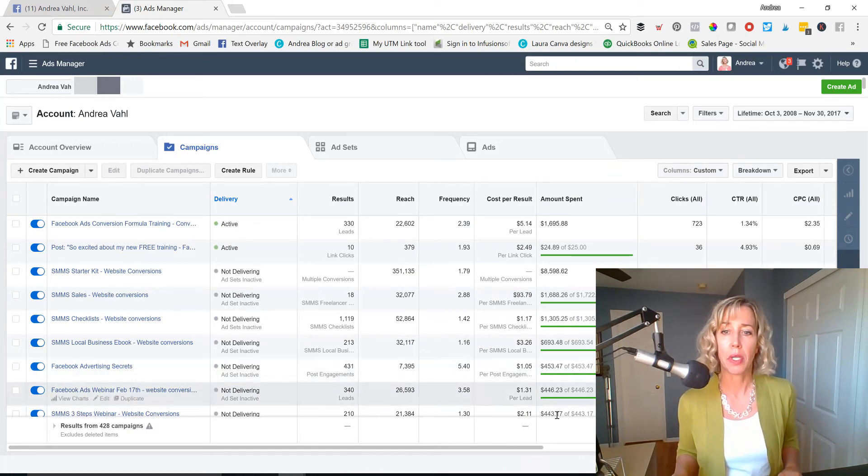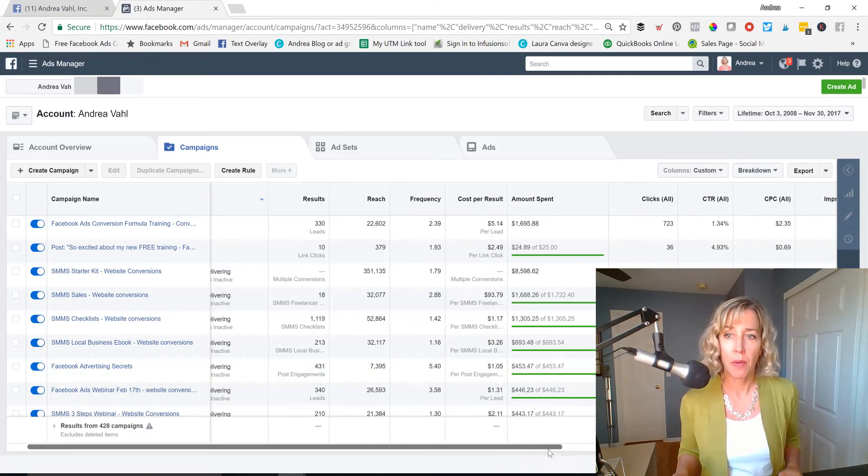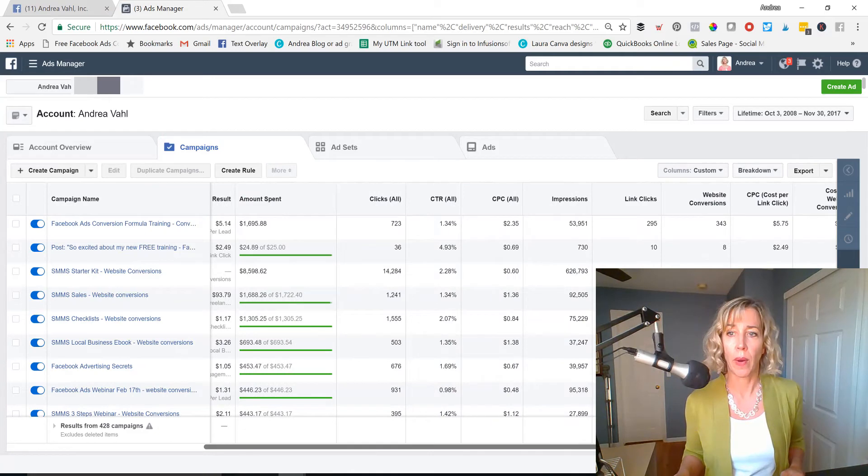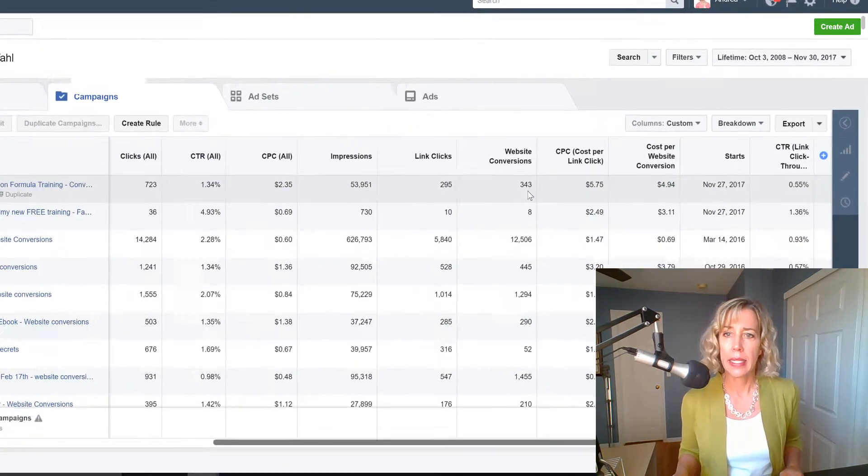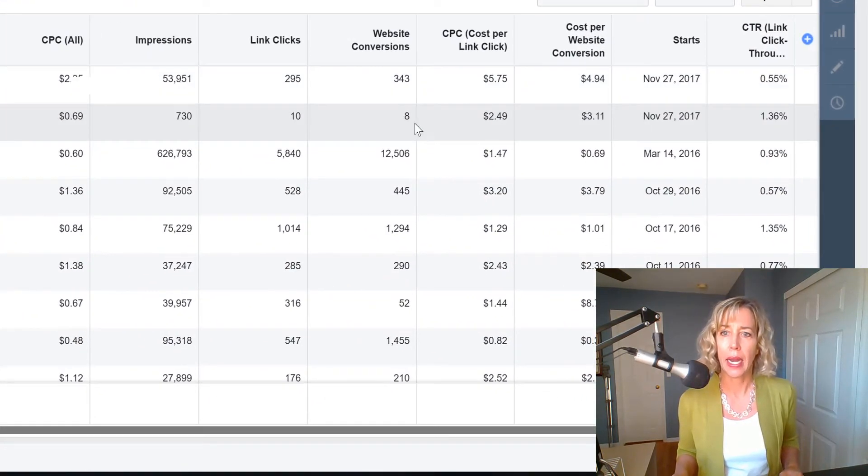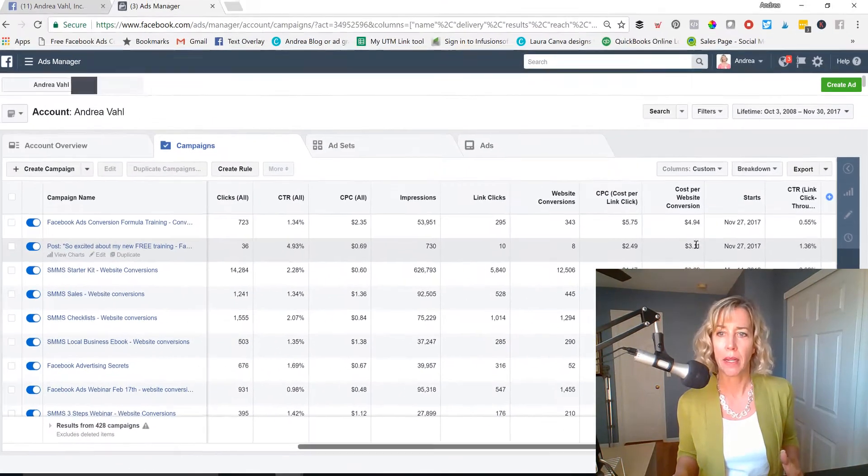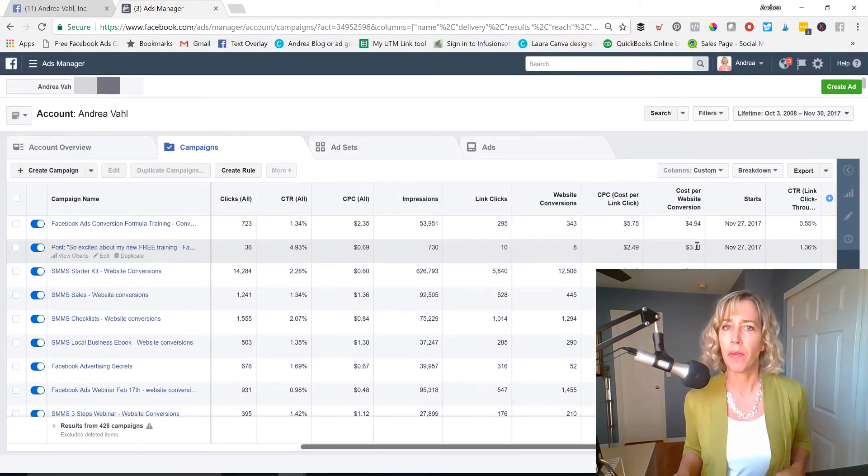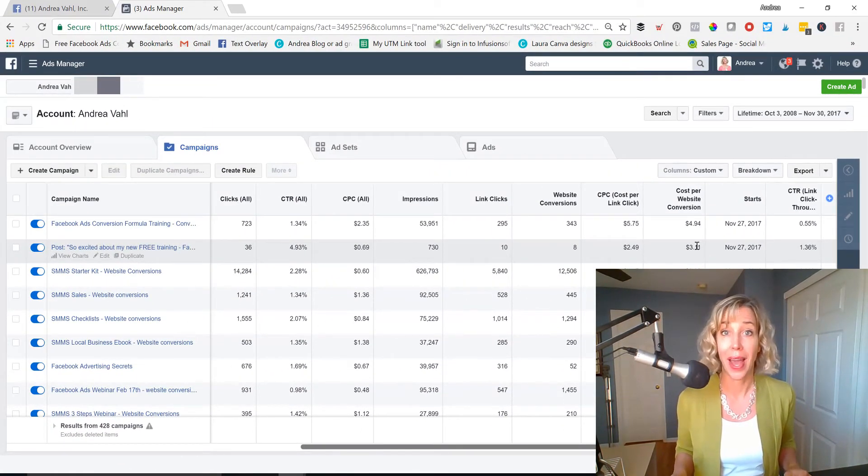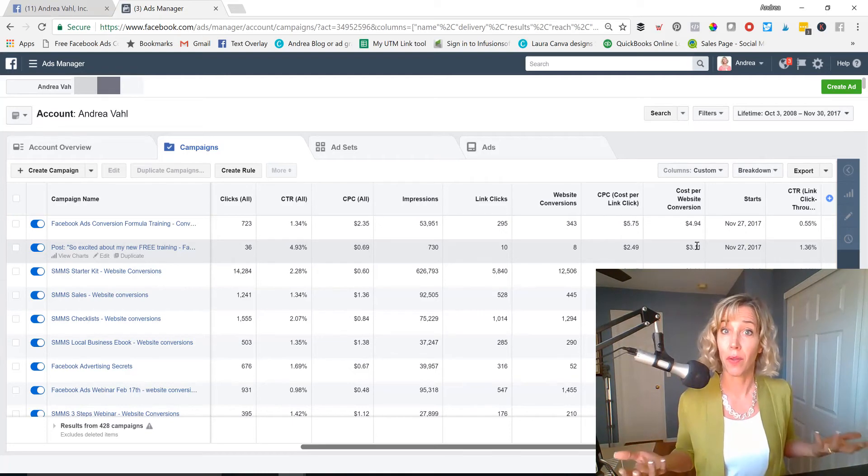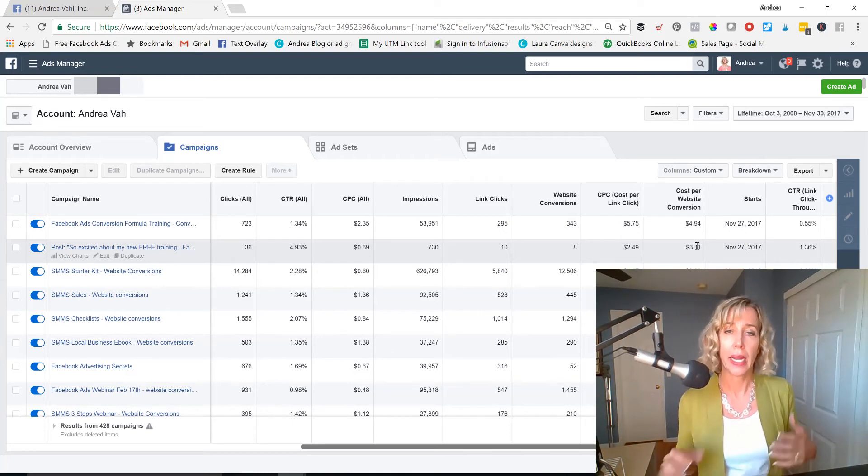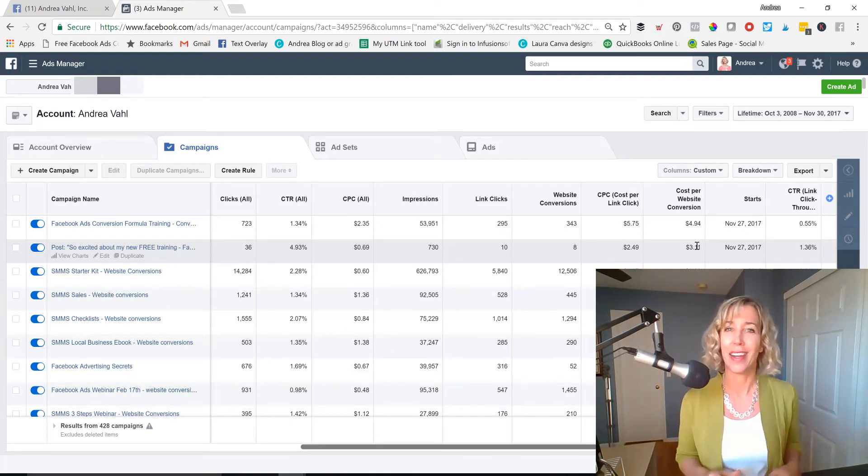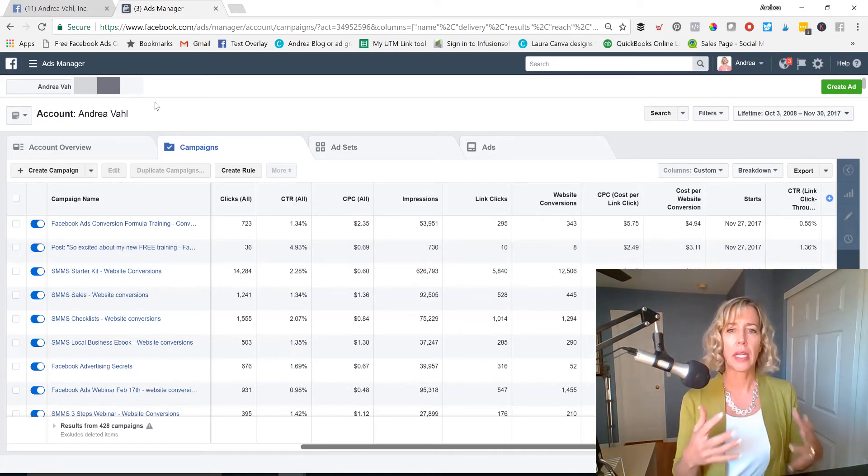And I don't have the right screen here for the conversions, because it defaults to performance or performance in clicks. If I go down to the report I've created for website conversions, I can see that I'm getting $3.11 per website conversion. Not bad for some of the other ads that I'm running. So that is good results for me. And you always have to benchmark against yourself.